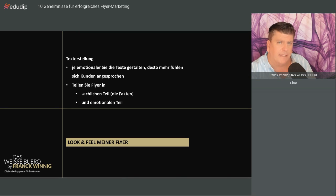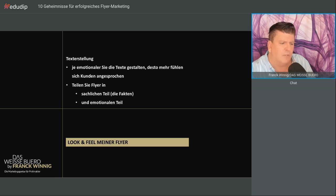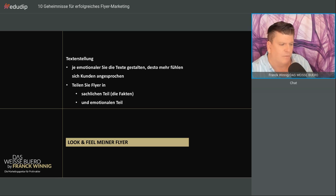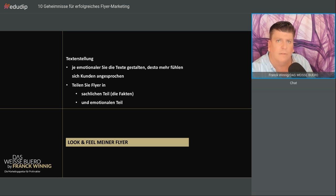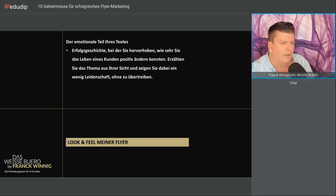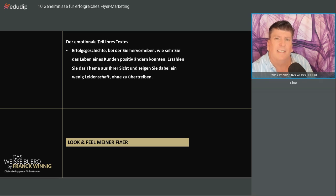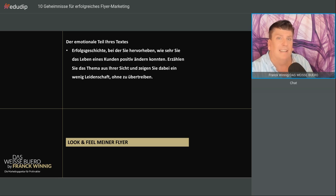Beim Texten der Flyer, das gehört zum Look and Feel, transportieren Texte viel Gefühl. Je emotionaler Sie Texte gestalten, desto mehr können sich Kunden angesprochen fühlen. Teilen Sie Ihren Flyer in einen sachlichen Teil, zum Beispiel dem Leistungsversprechen, und einen emotionalen Teil. Der emotionale Teil kann die Erfolgsgeschichte sein, bei der der Kunde erzählt, wie sehr Sie sein Leben positiv verändern konnten.